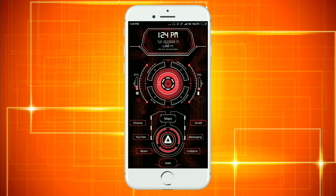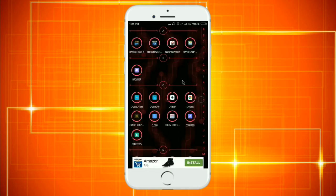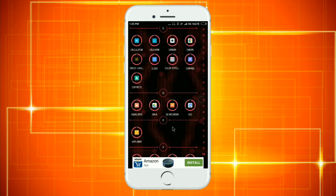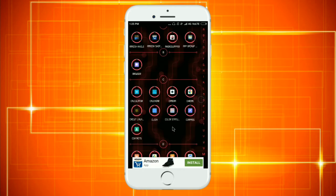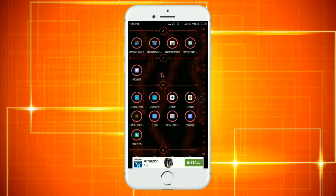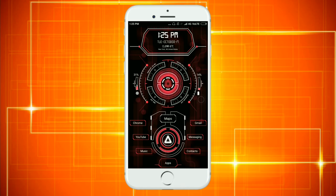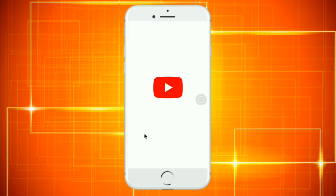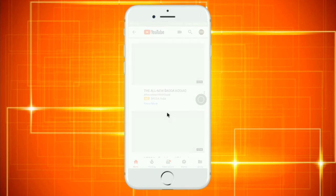If you open the application, you can set the home page. You can see the menu and the interface. You can also see the wallpaper. You can click on YouTube and click on the button.